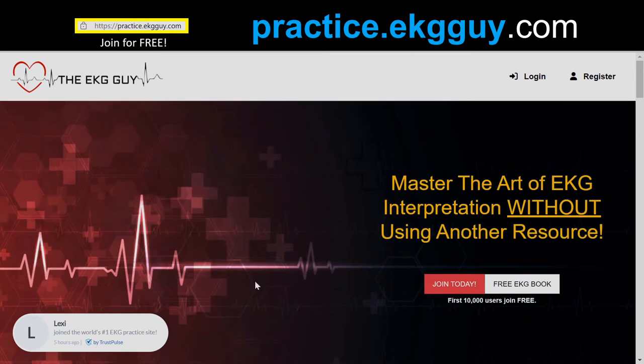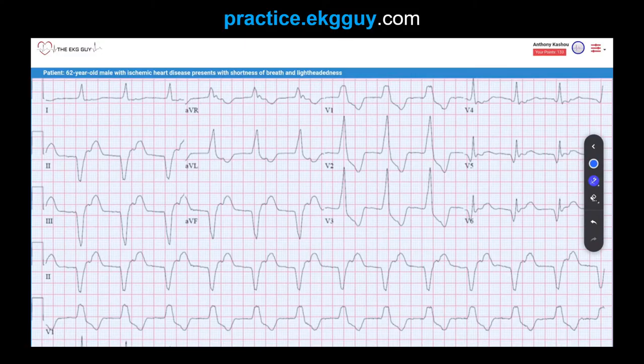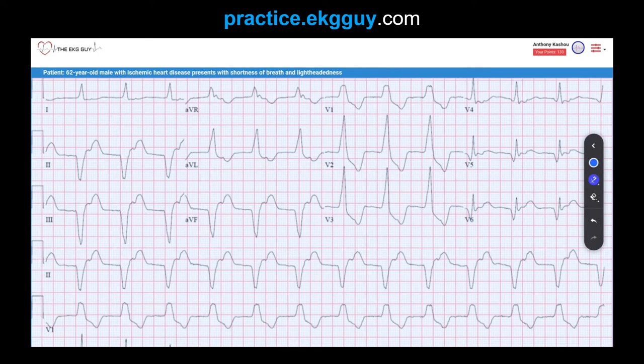Let's go to our question to review. Here we have an ECG obtained from a 62-year-old male with ischemic heart disease. He presents with shortness of breath and lightheadedness. This ECG shows a wide complex regular rhythm at 77 beats per minute, and this is most consistent with accelerated idioventricular rhythm.